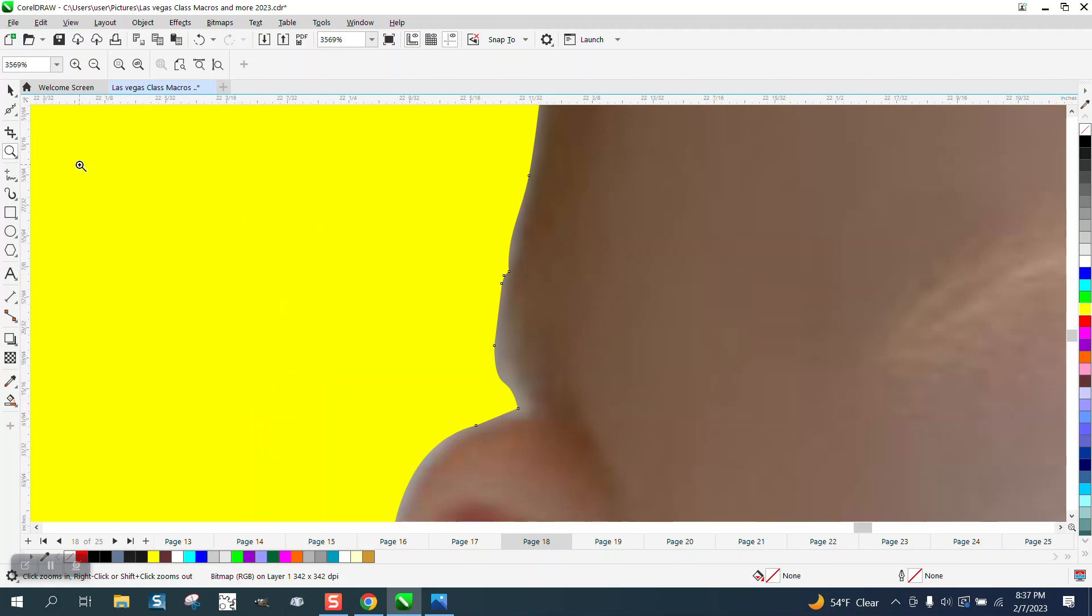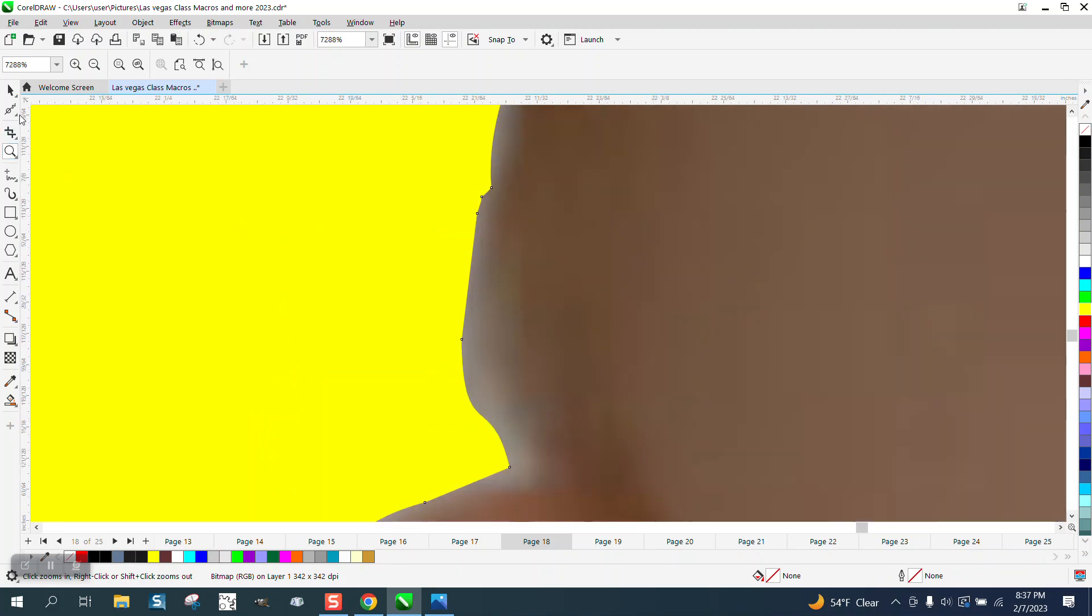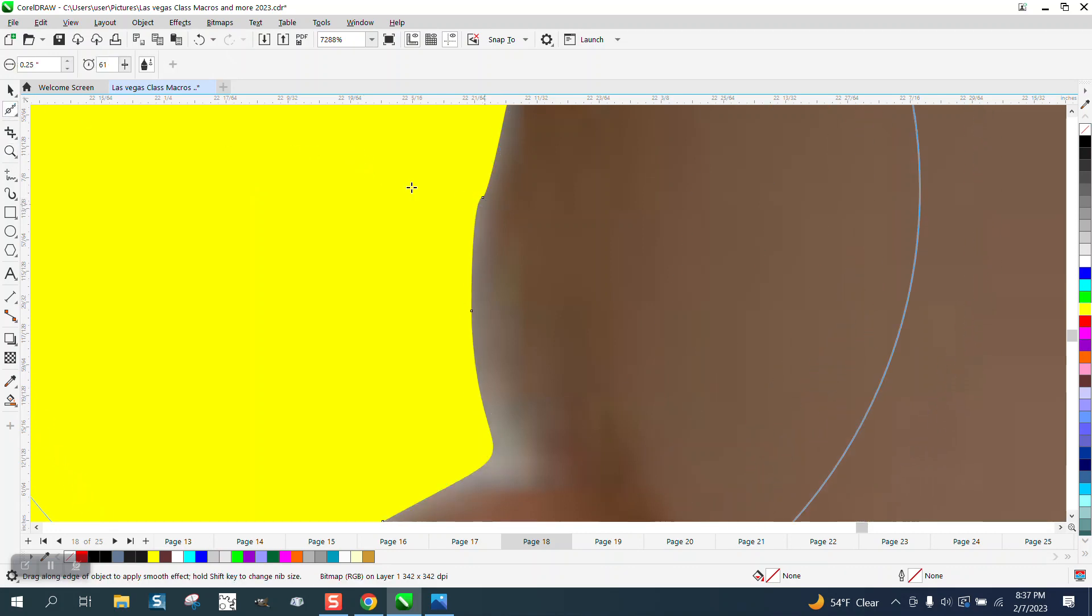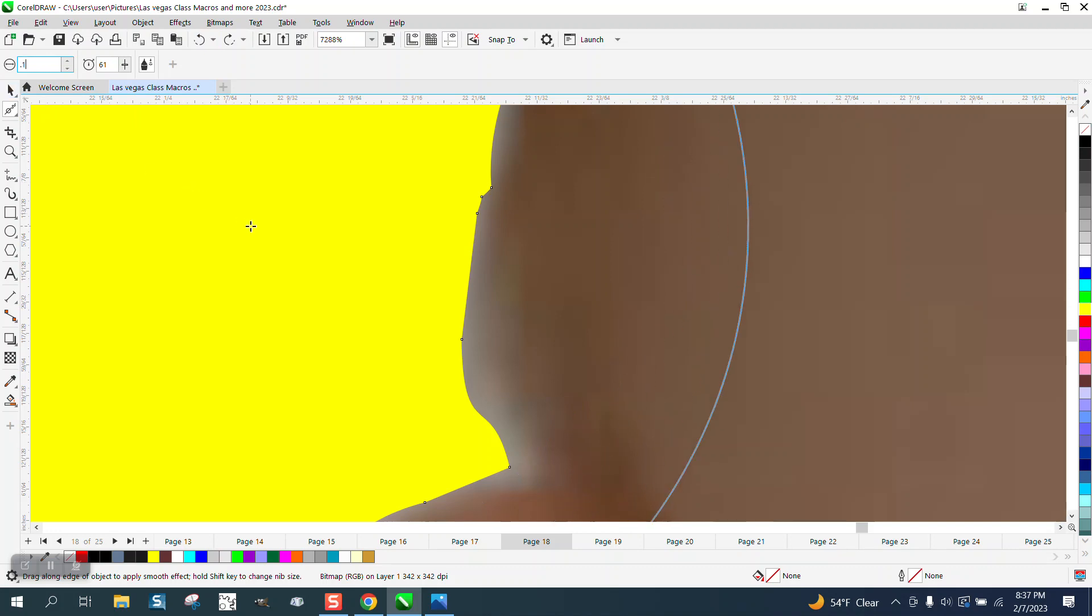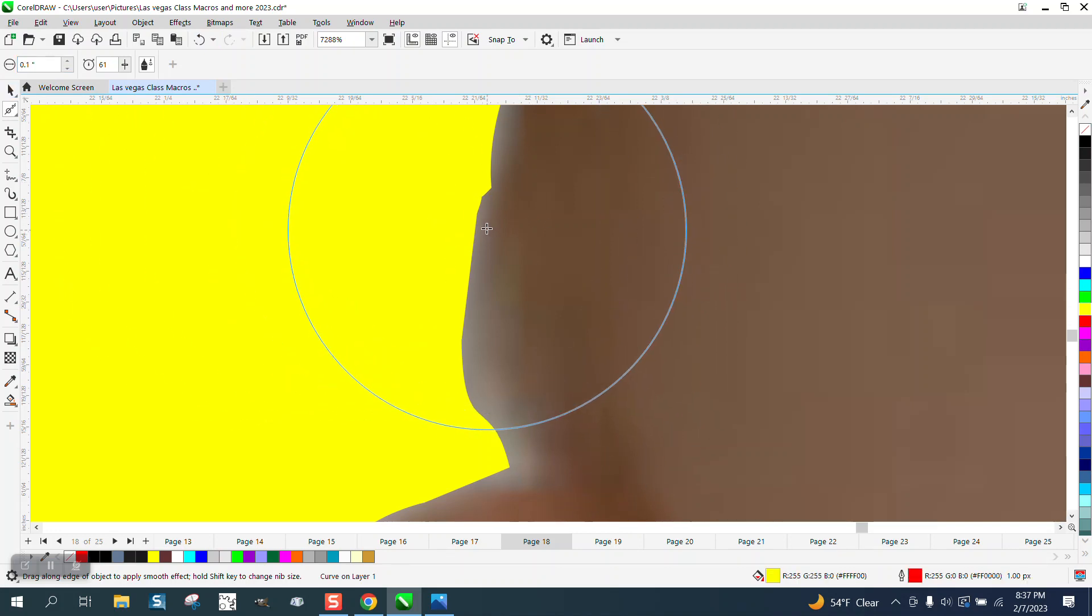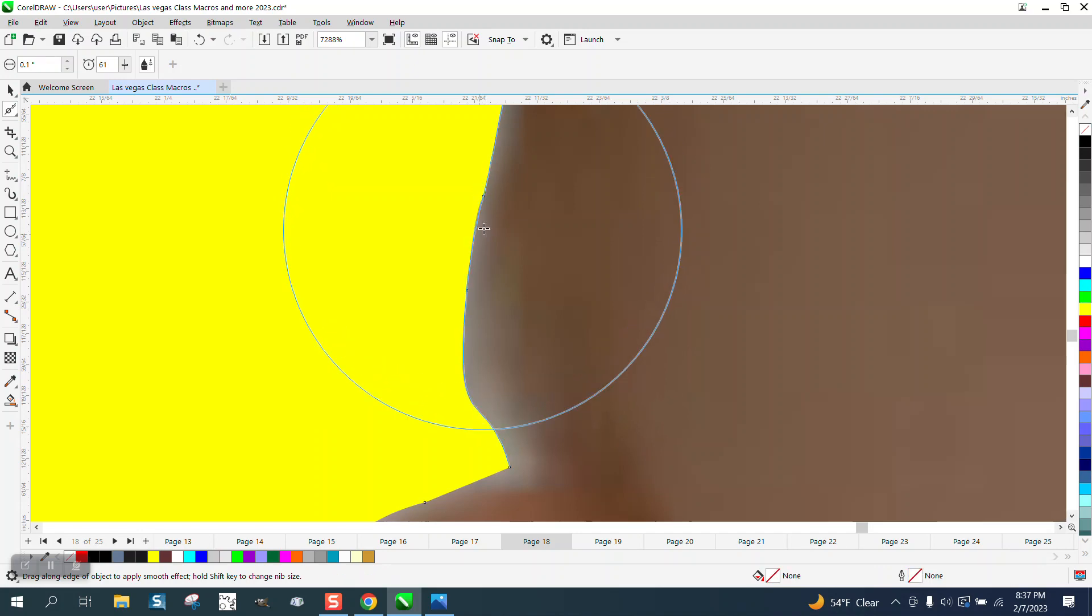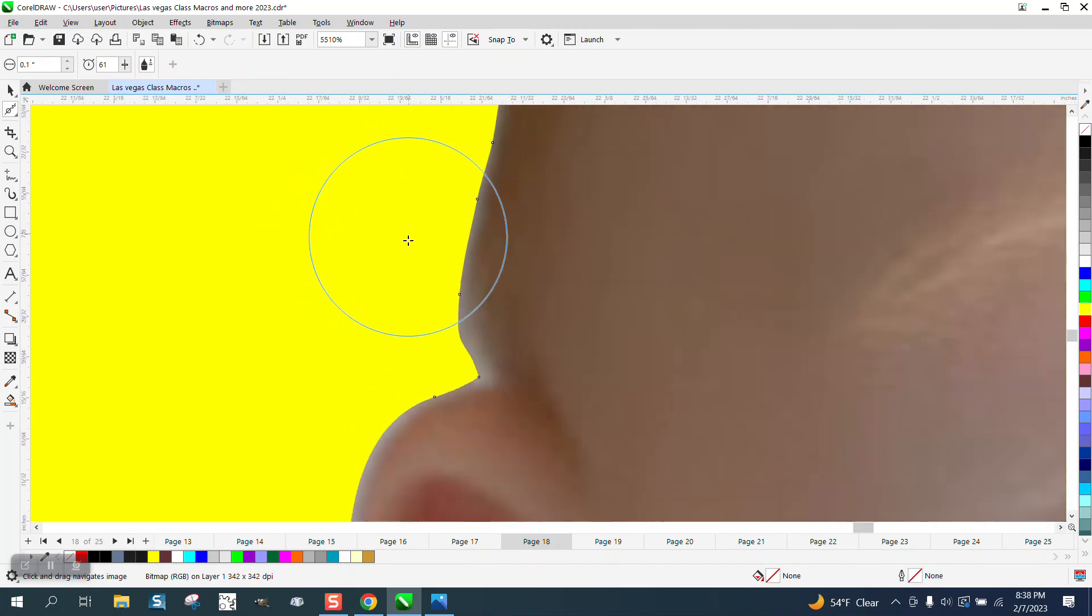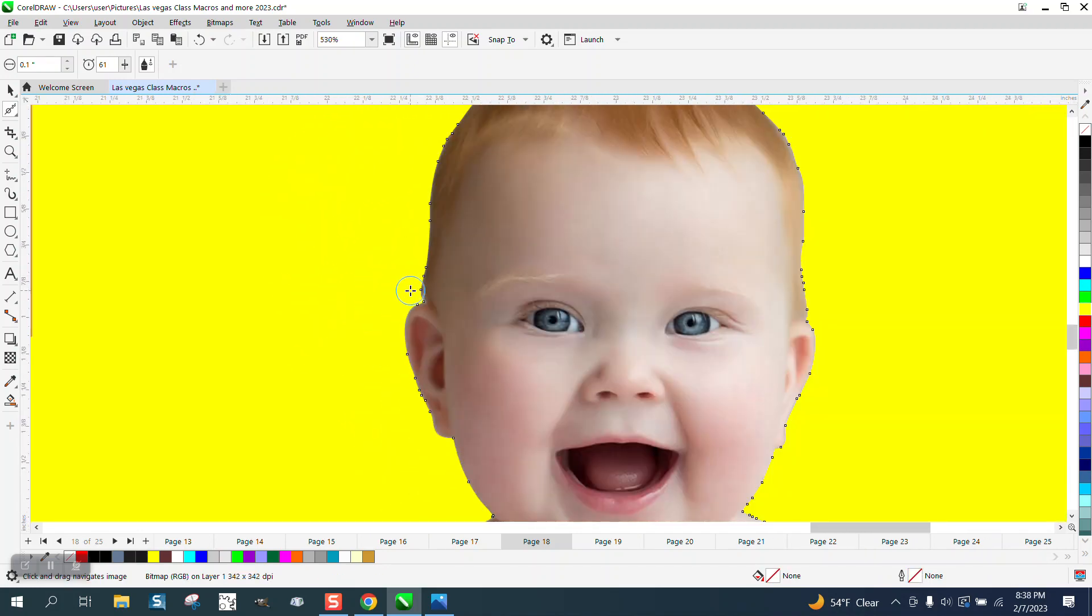There's something right above his ear that's a little funky. Zoom in and get your smoothing tool back. I could make it smaller. Let me actually make it 0.1, because the smaller your nib size, the less it's going to do, and it does a remarkable job.